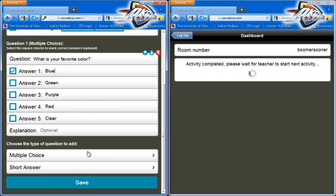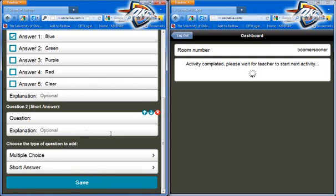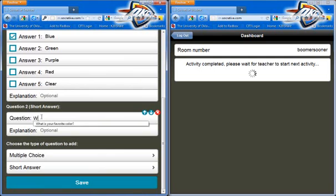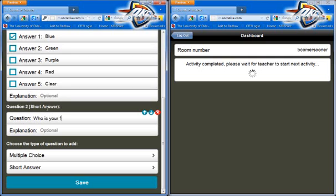There's our first question. Let's ask another question — a short answer question this time. Don't press save yet. [Typing] Who is your favorite all-time U.S. president? That's not a very well-worded question, but we're just going to keep it.